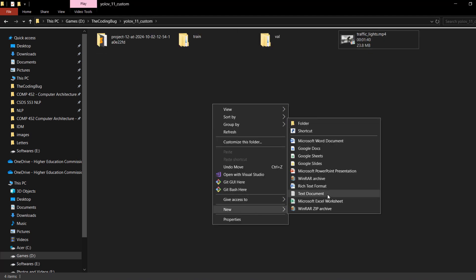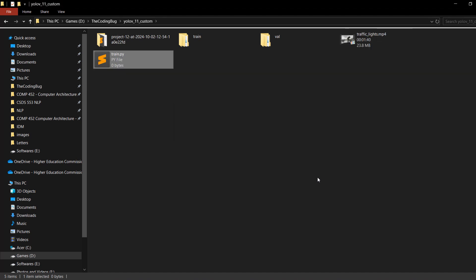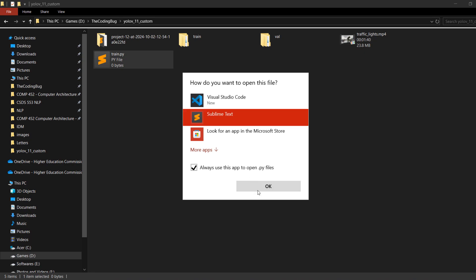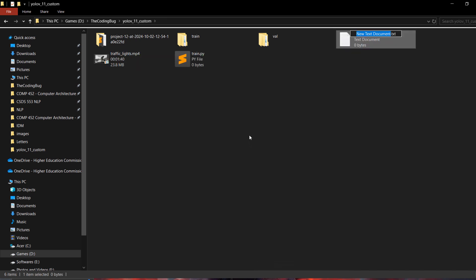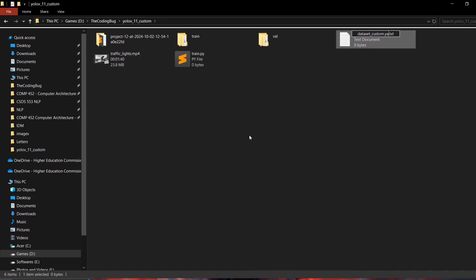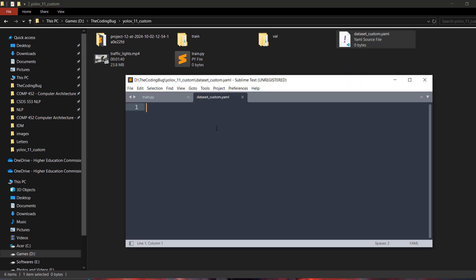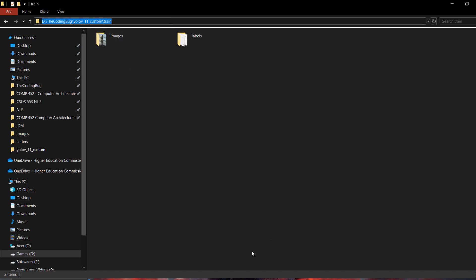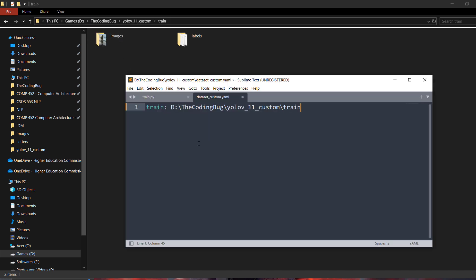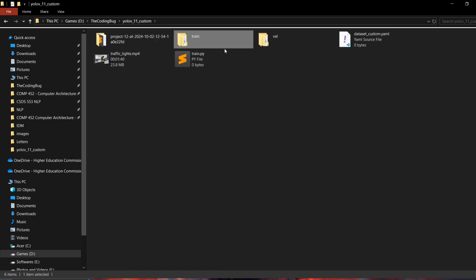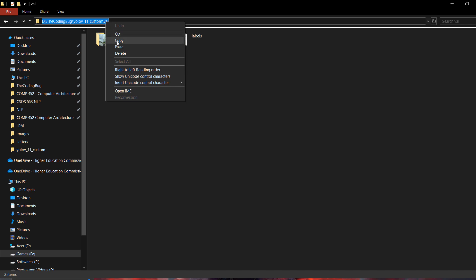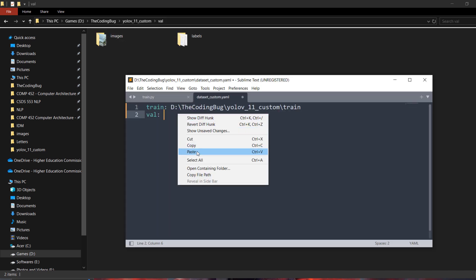Now let's create a script file called train.py — I'll open it in Sublime Text, but you can use the IDE of your choice. Create another text file called dataset_custom.yaml — this file will contain information about the custom dataset used to train YOLO v11. Open this file in a text editor. Define the path for train — copy the train directory path and paste it here. Then define the path for val — copy and paste the val folder path into this YAML file.